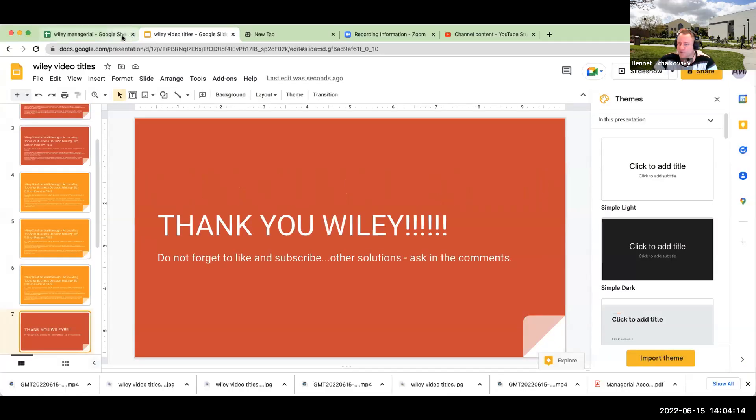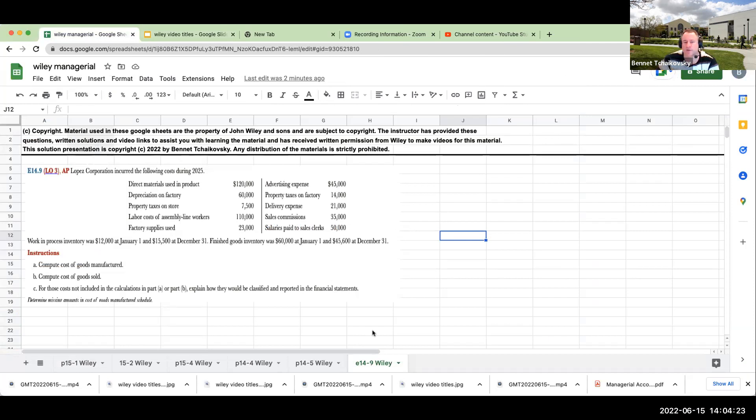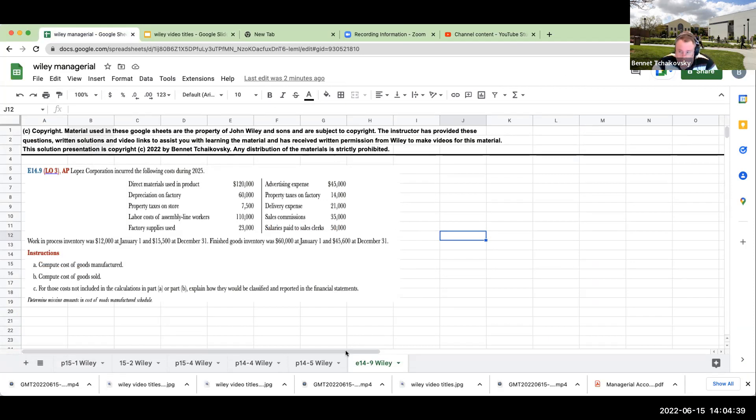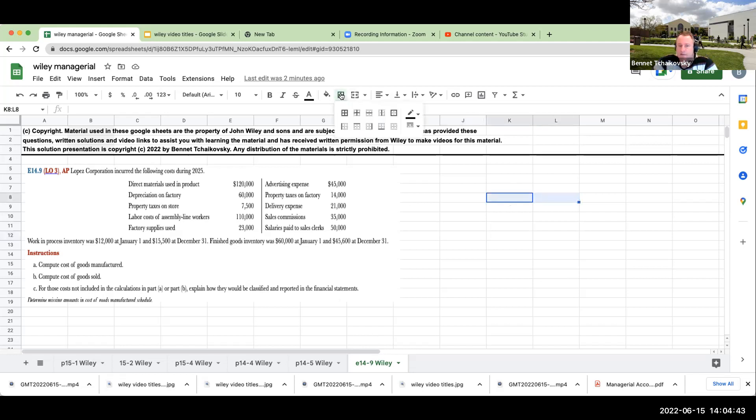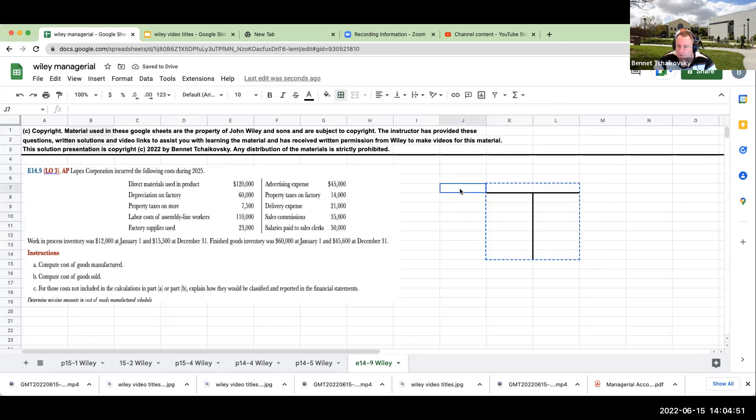Before we say thank you, Wiley, let's go ahead and take a look at this exercise 14-9. So when we look at this question, we're being asked to compute cost of goods manufactured, cost of goods sold, and then for those costs that are not included in Part A or Part B, explain how they would be classified and reported on the financial statements. The first thing we want to do is remind ourselves how does it work for a manufacturer?